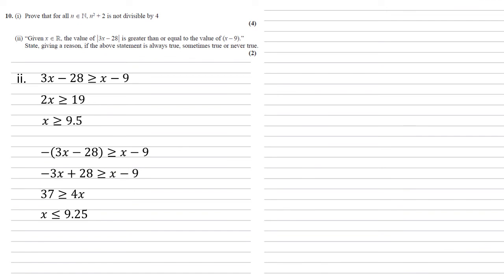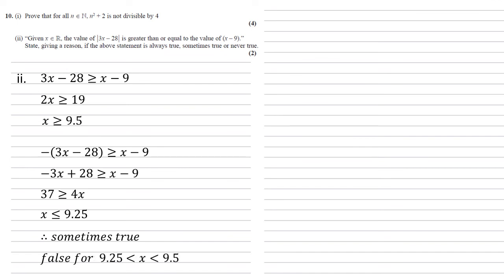So for our statement to be true, x has to be larger than or equal to 9.5, smaller than or equal to 9.25. So there's a gap in the middle there where it's not true. So therefore our statement is sometimes true because it's false for x in between 9.25 and 9.5.